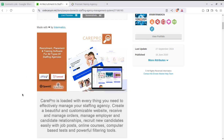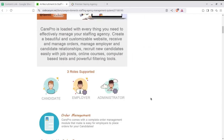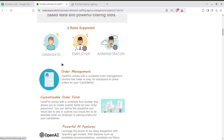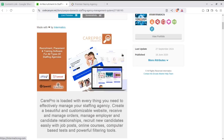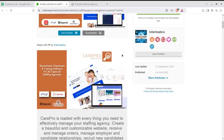CarePro is loaded with everything that you need to effectively manage your staffing agency — create a beautiful and customizable website, receive and manage orders, manage employer and candidate relationships, recruit new candidates easily with job watch, online courses, computer-based tests, and powerful filtering tools. It offers three interfaces for login: candidate, employer, and administrator.